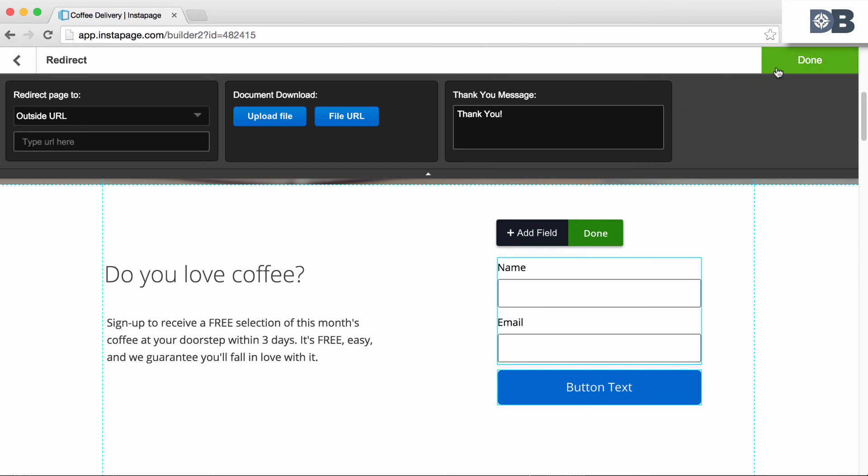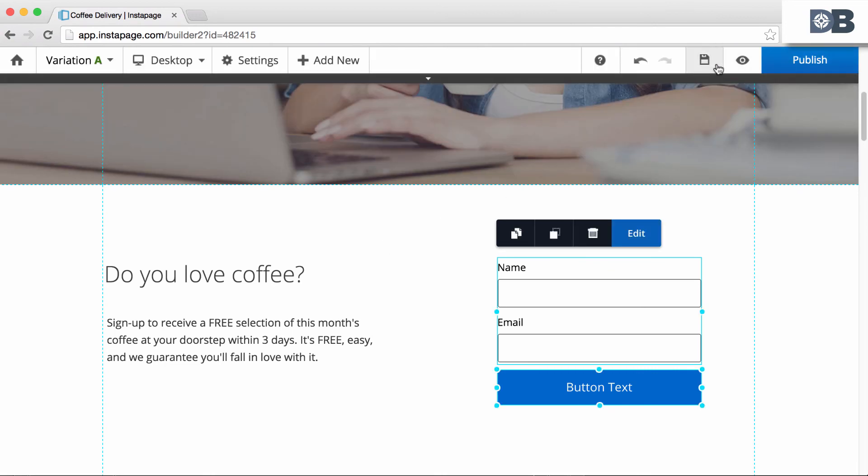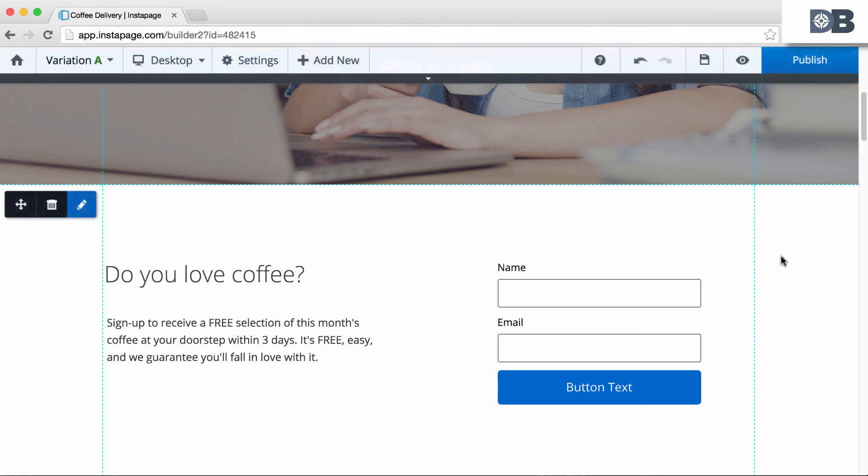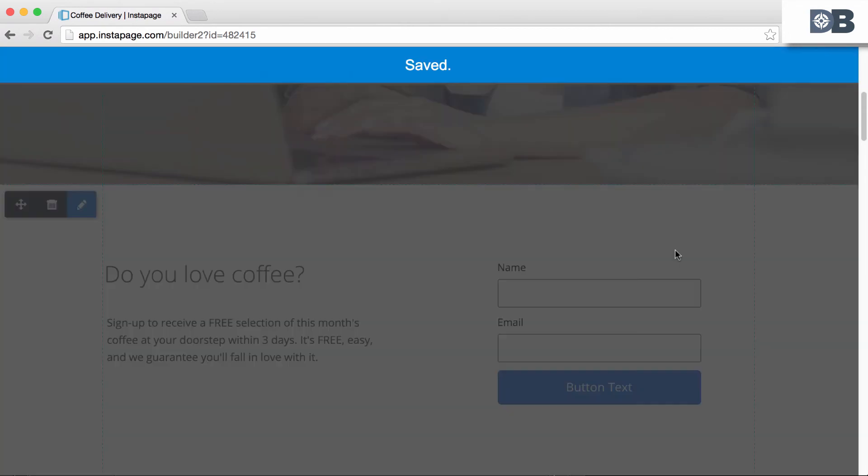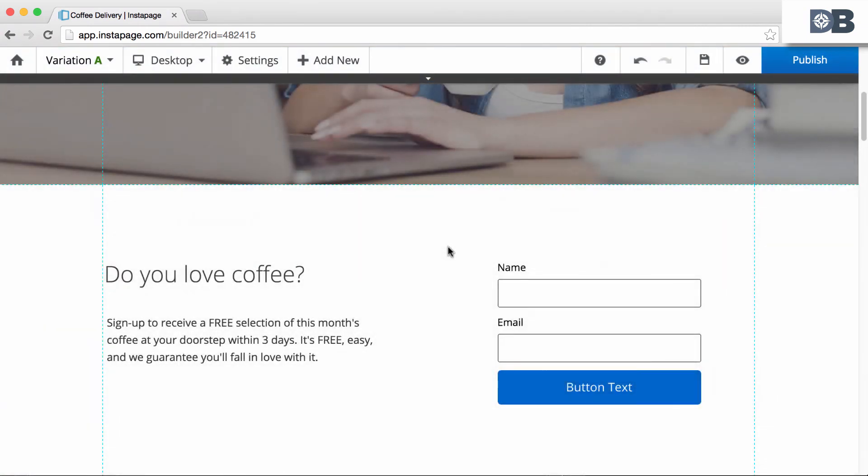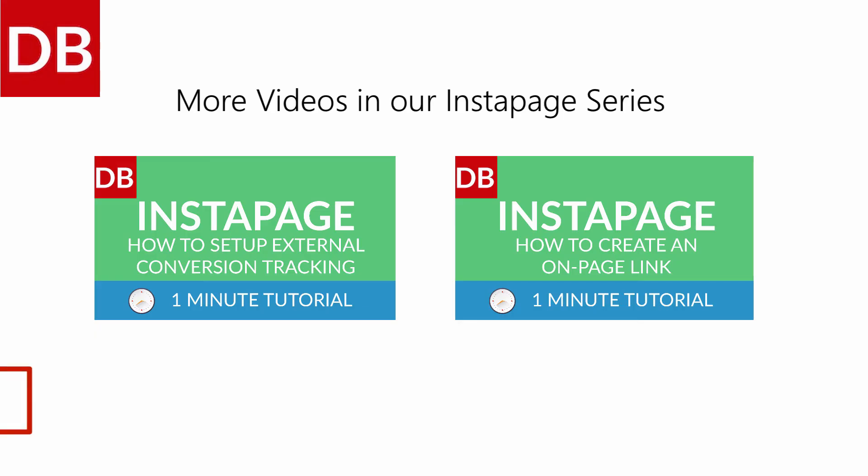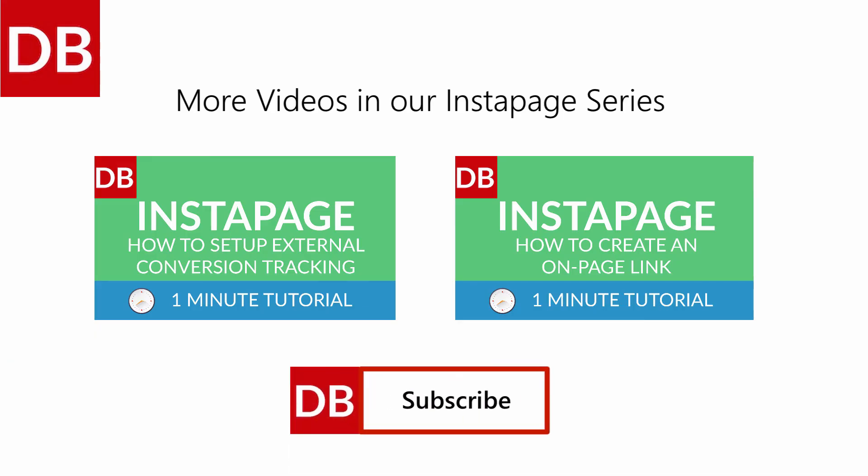When this button is clicked, users will be directed to the second page, which has the second part of the form. And that's all there is to it, how to create a multi-step form in Instapage. For more tips, subscribe to discoverbusiness.us.